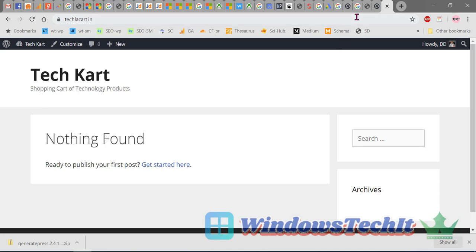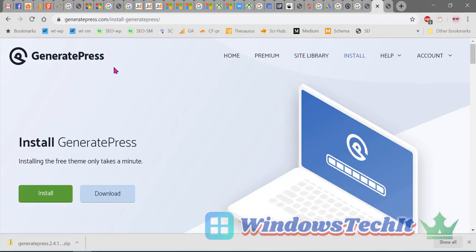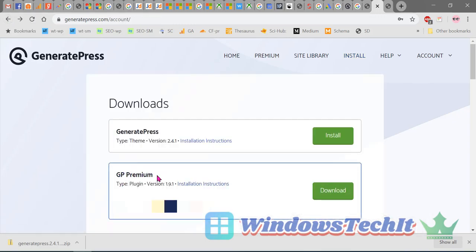The free theme will look something like this. The advantage with GeneratePress is you can customize different options and settings using the premium version. Now let's see how to install the premium theme. Go back to the GeneratePress site — the GP Premium download is there along with the license key and expiration date shown after purchase.